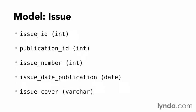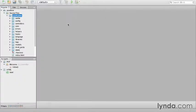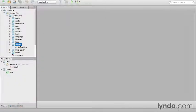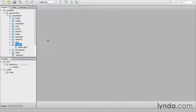Let's switch to the IDE and start the models for the publication and issue. Models are stored in application/models. Navigate there now. There's currently nothing in there except for the index placeholder.